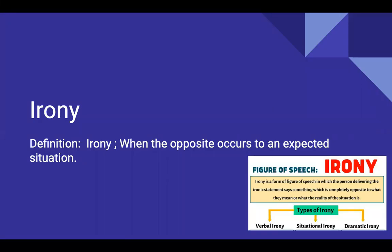Hi guys, welcome back to E-Noble Kenda, and in this video we are going to be looking at irony. It's been a really long time since we've posted a video, so let's start.